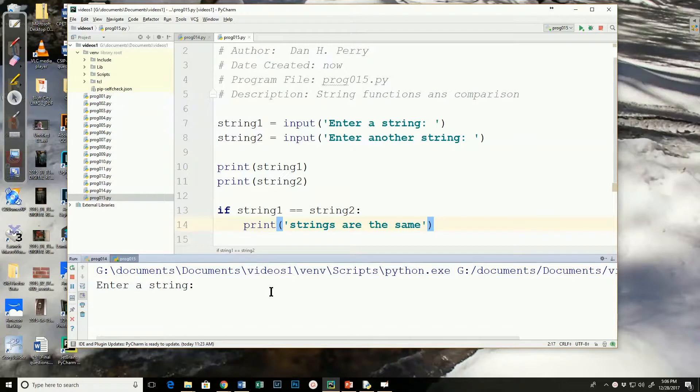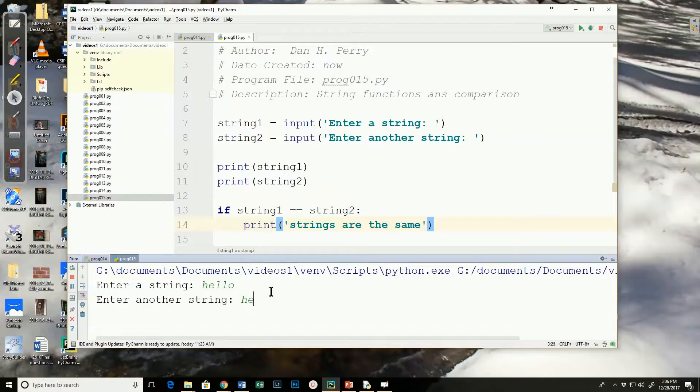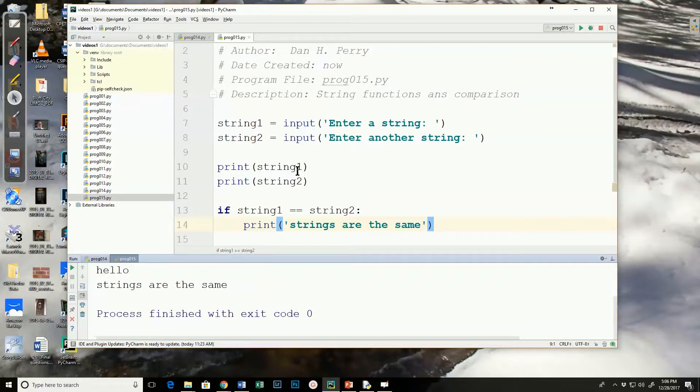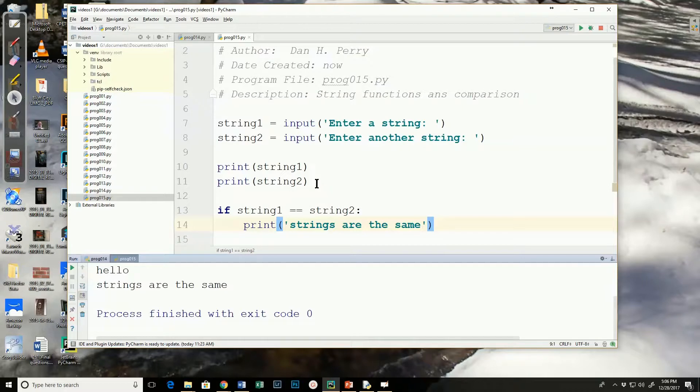So the first string I'll put in is hello, and I'll put it in all lowercase, and then I'll do hello again in all lowercase, and it says the strings are the same. Well, I did enter the exact same string in both cases, so when it compares the two, it says, hey, those strings are the same.